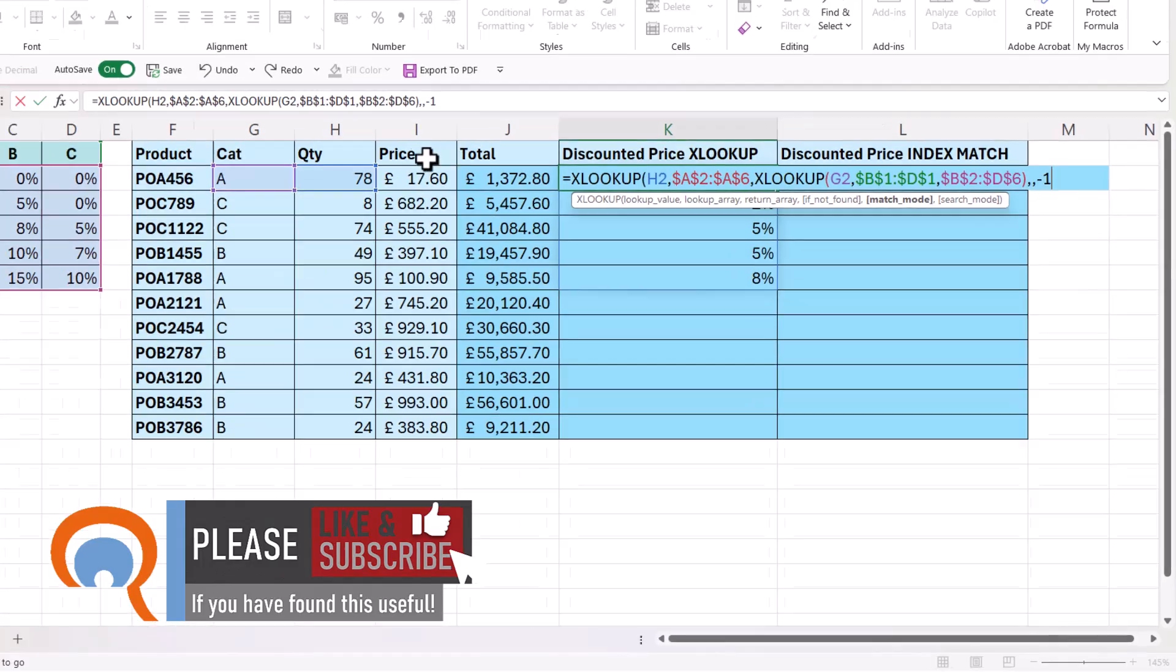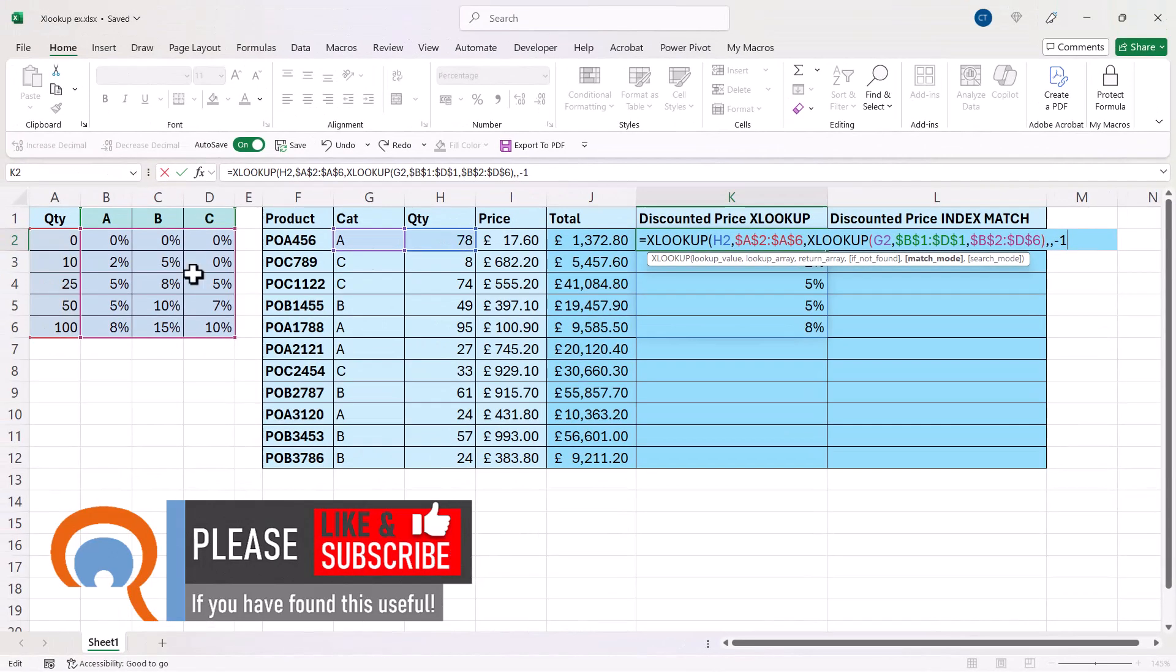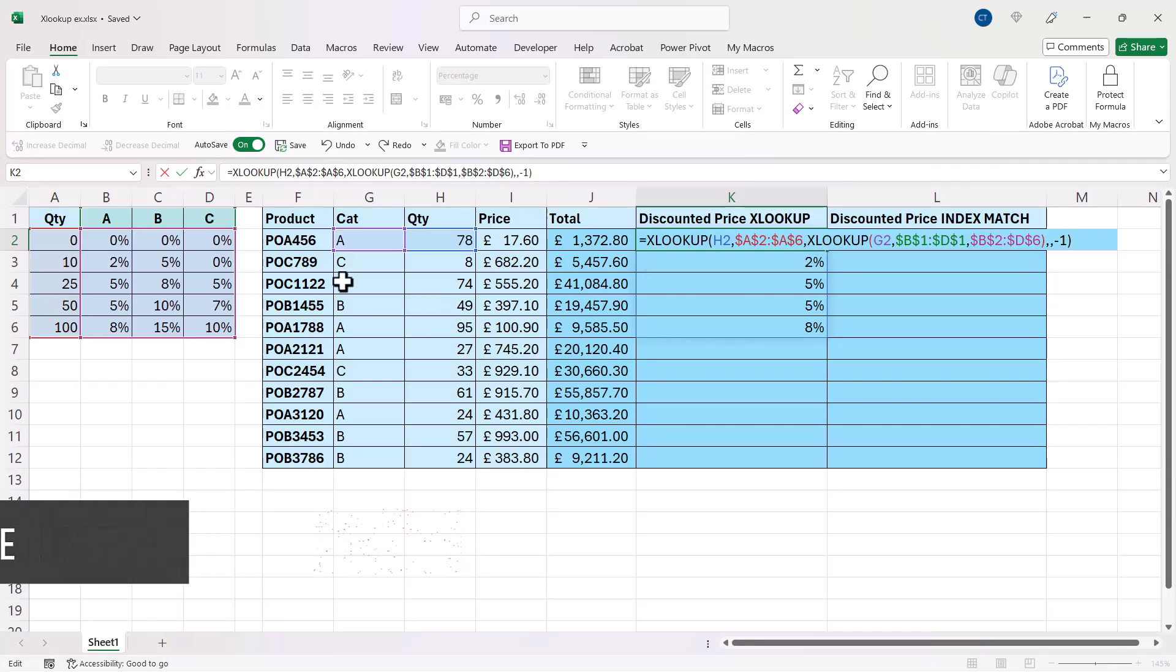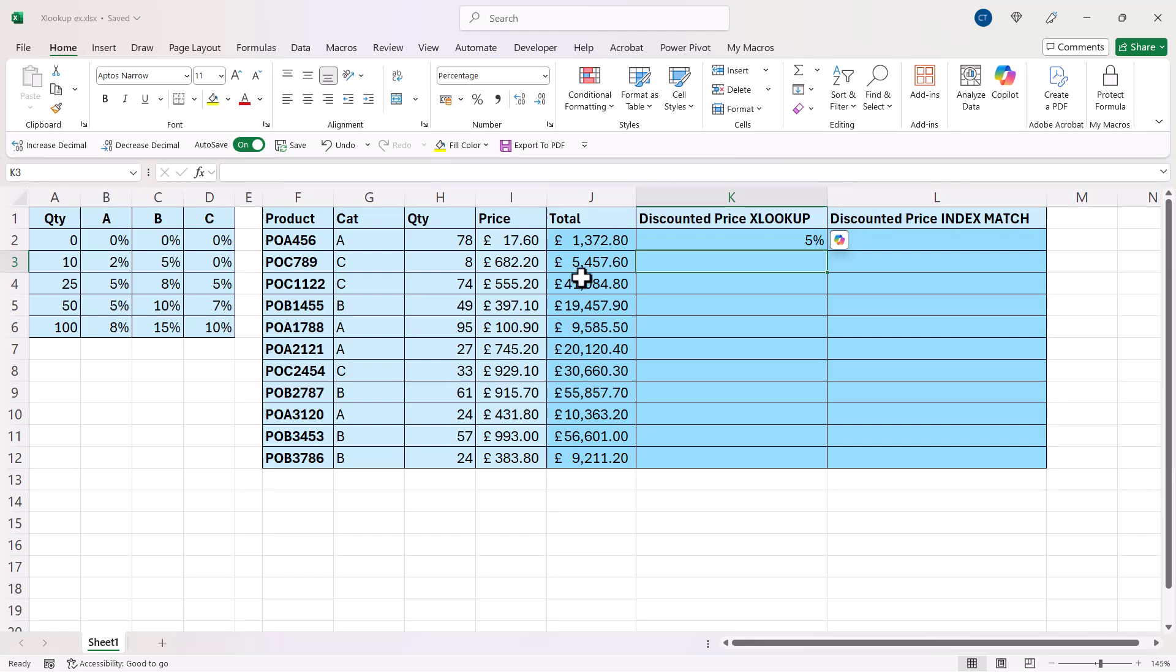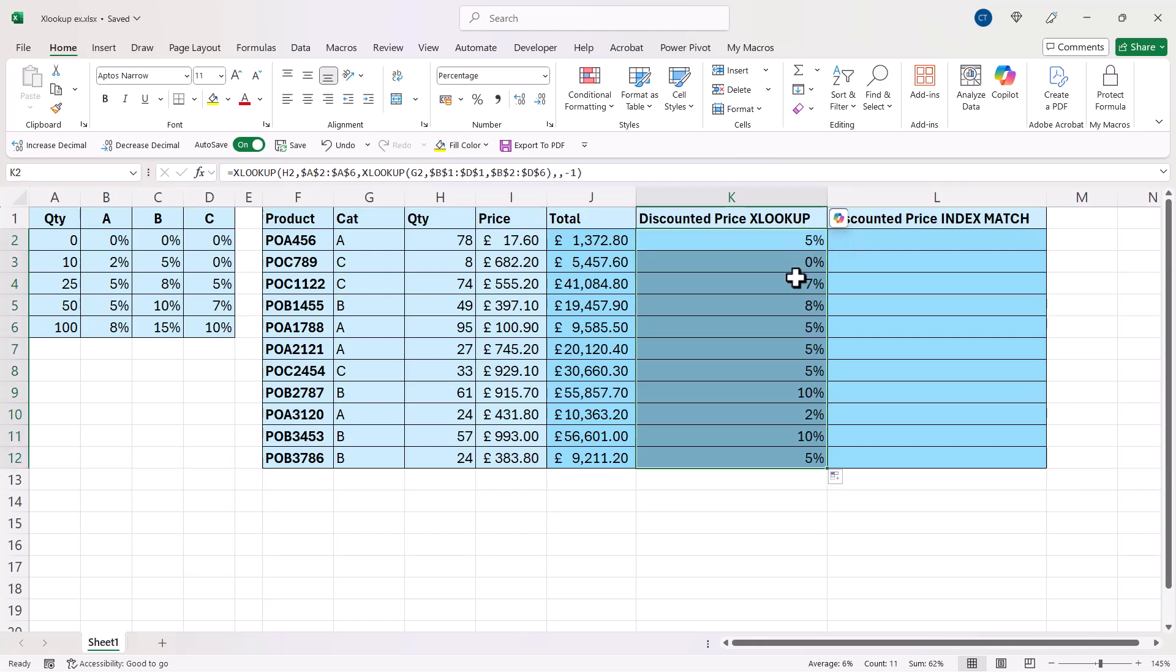For example, 78 has no exact match, so you go to the next smallest item, which is 50, which will give you a 5% discount. If I close the bracket there, that's exactly what I get. If I copy that down, I get the other discounts.